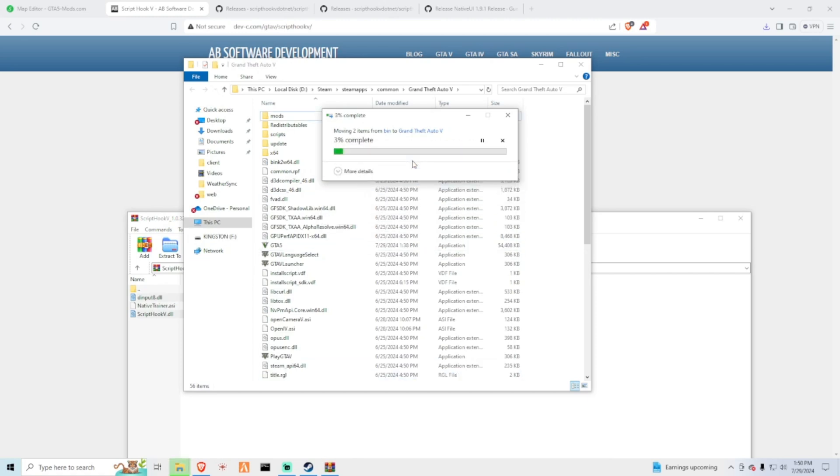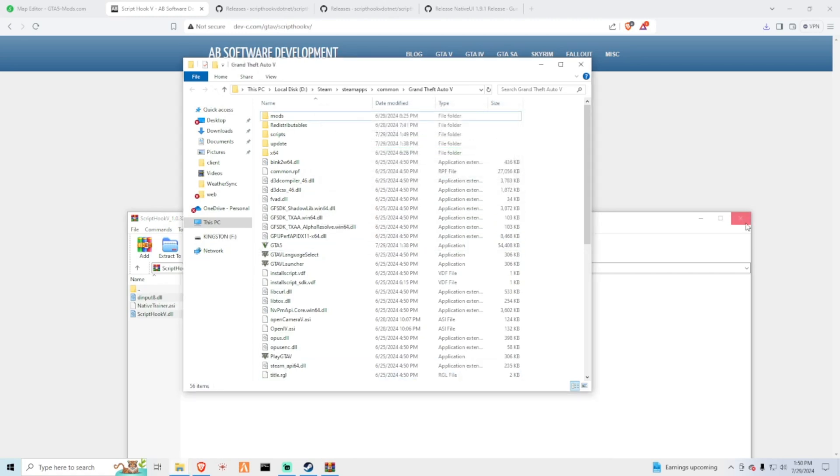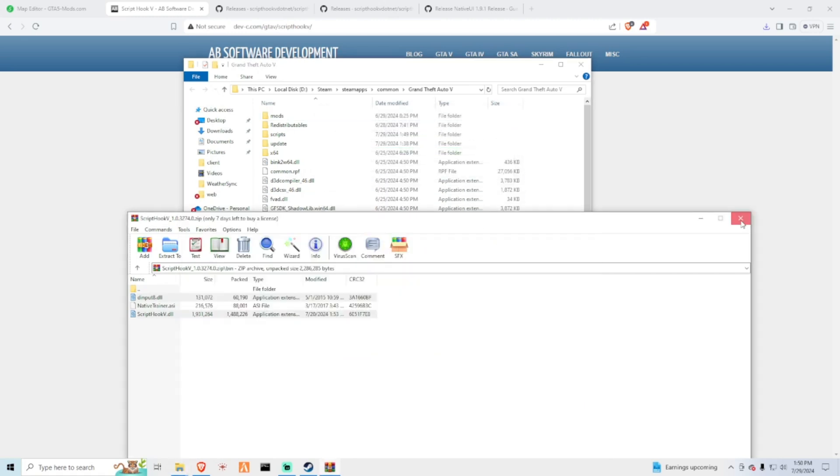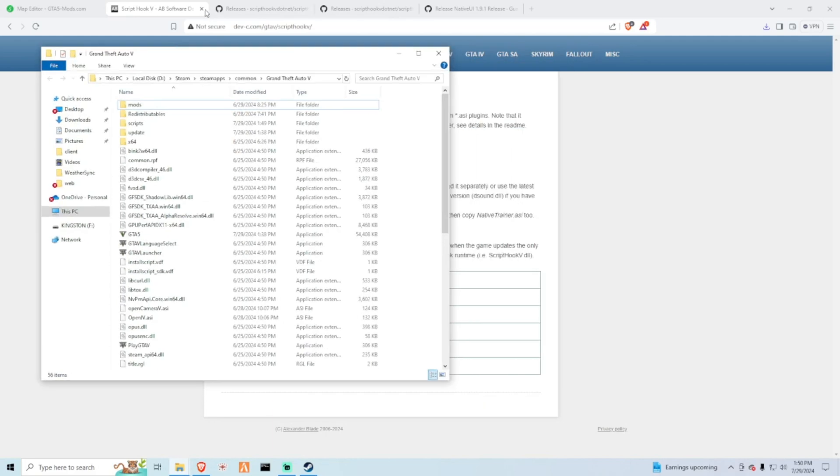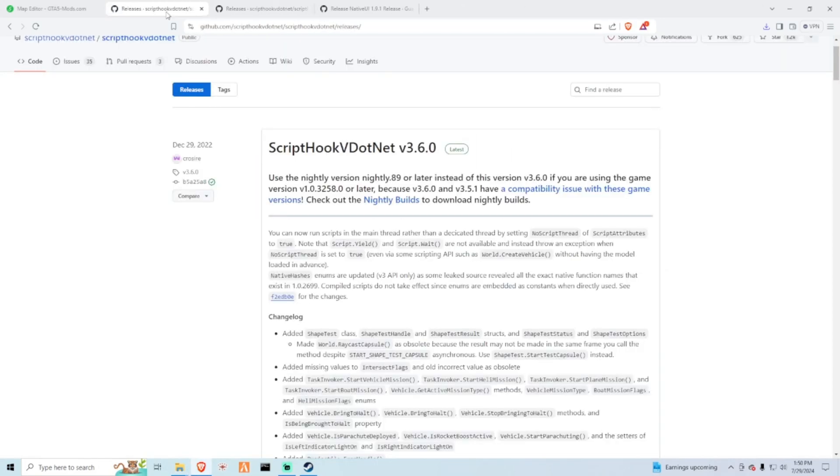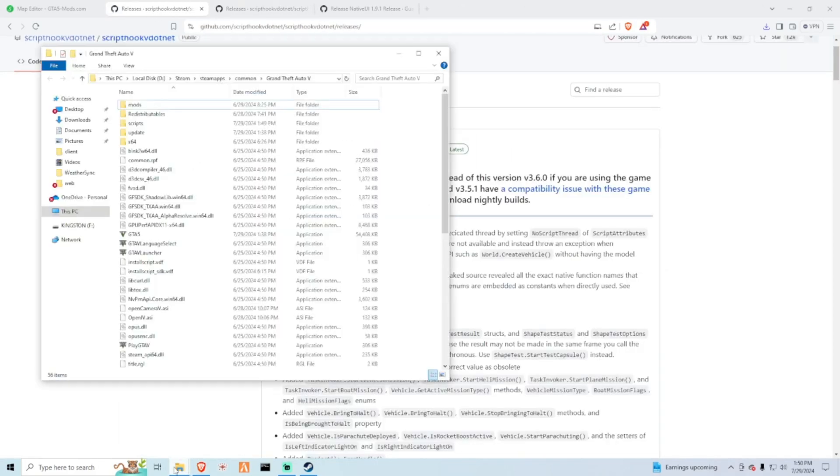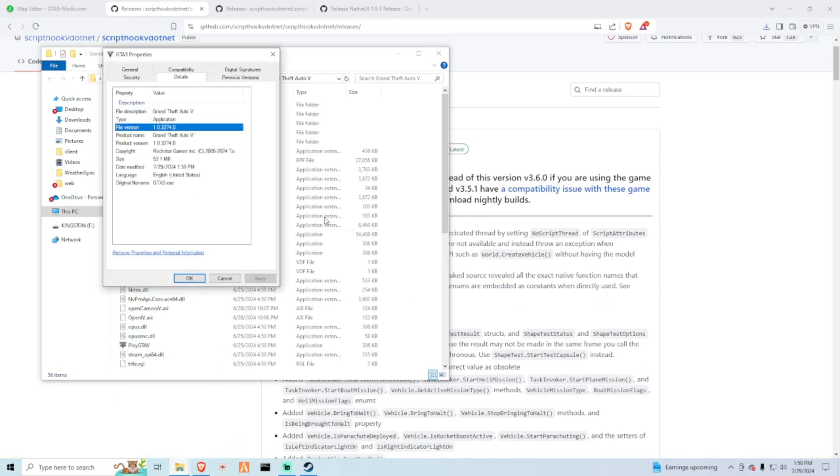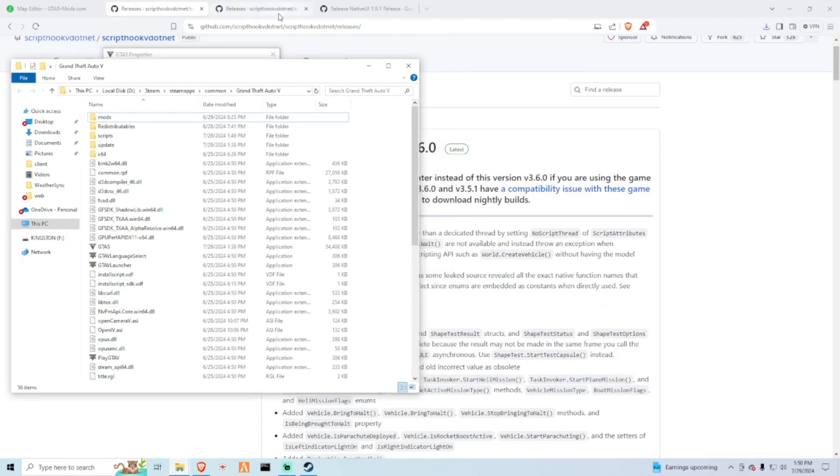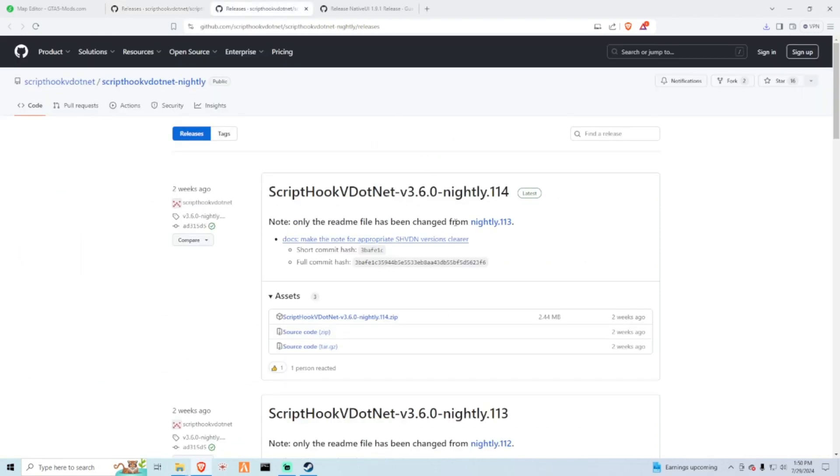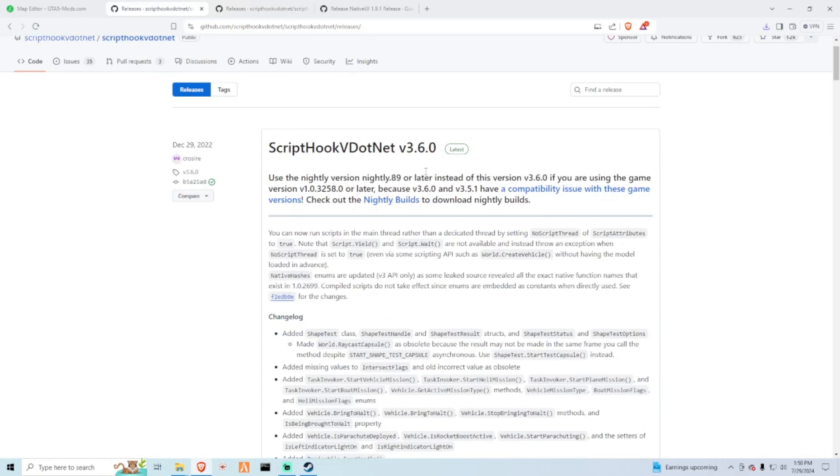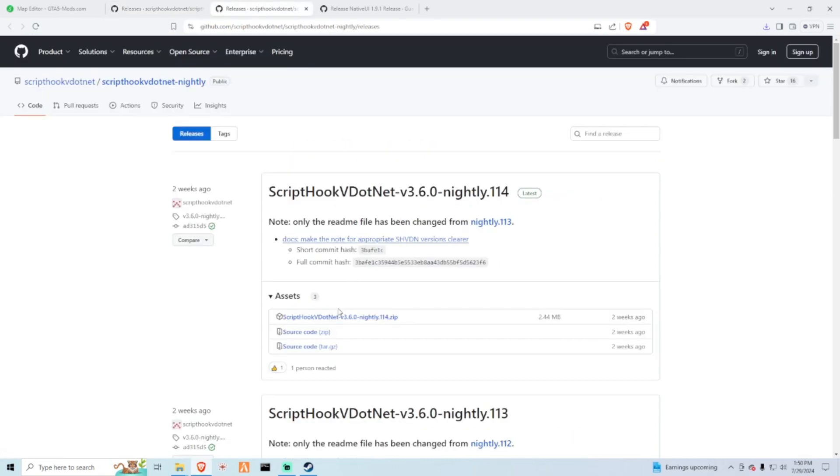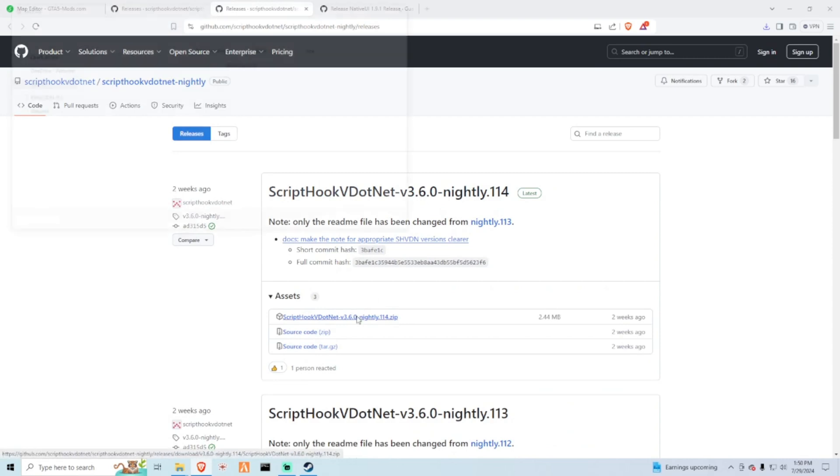Close this, now we're done with that. Next thing is Script Hook V .NET. This depends on your version of the game. If you're running the newest version you're going to want to do the nightly build, if not your game will either crash or the menu will not open. This is what I'm going to be doing. But if you're running a later version of the game, this one will work fine. So make sure you download from the release, not the source code. I will have all these links in the description, so go ahead and download this.